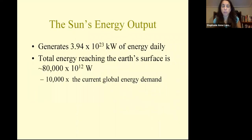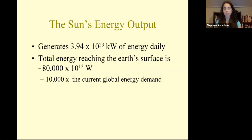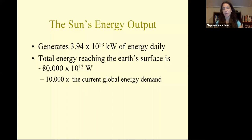The sun generates almost 4 times 10 to the 23rd kilowatts of energy daily. Of that, only a fraction reaches the Earth's surface — about 8 times 10 to the 12th kilowatts reach the Earth's surface, which is about 10,000 times the global energy demand.